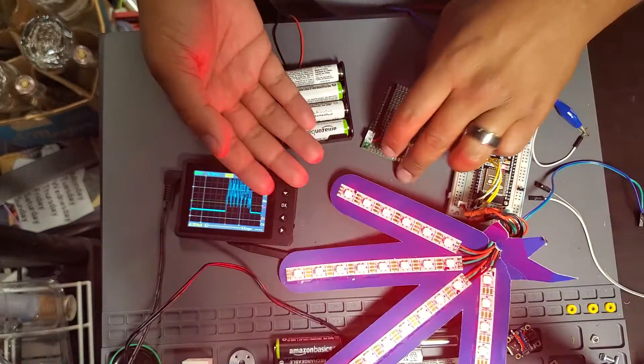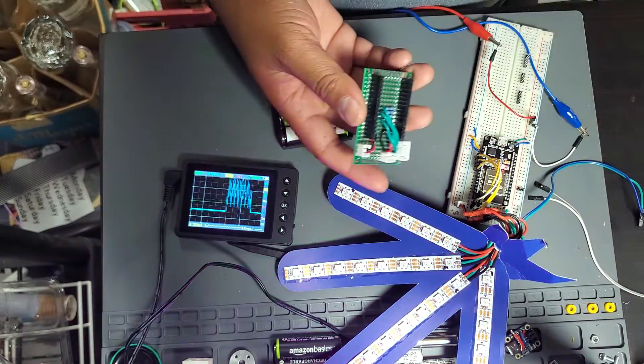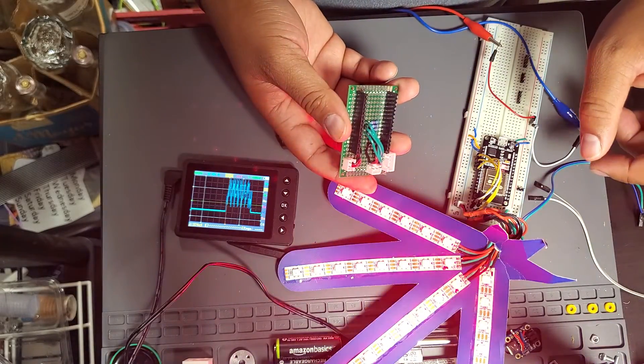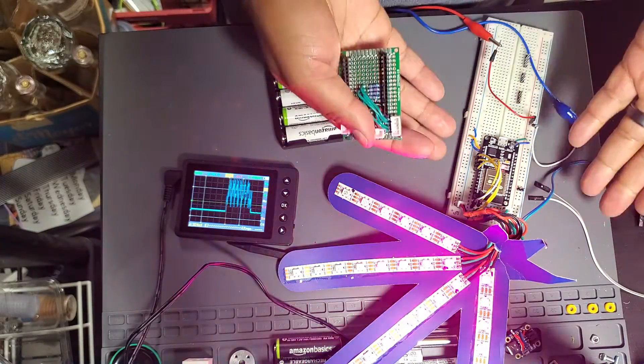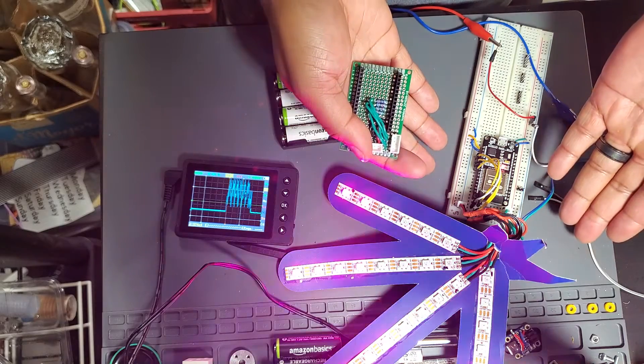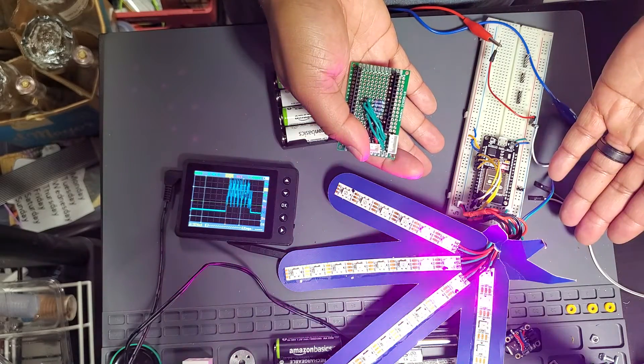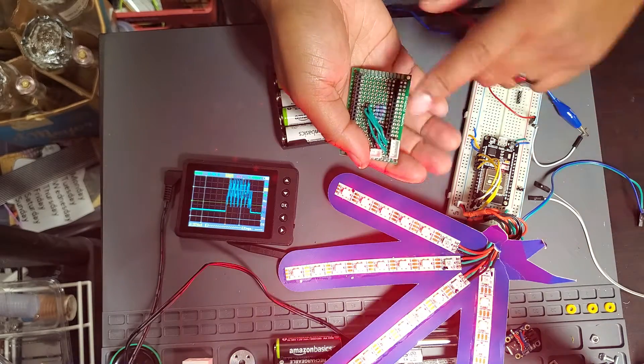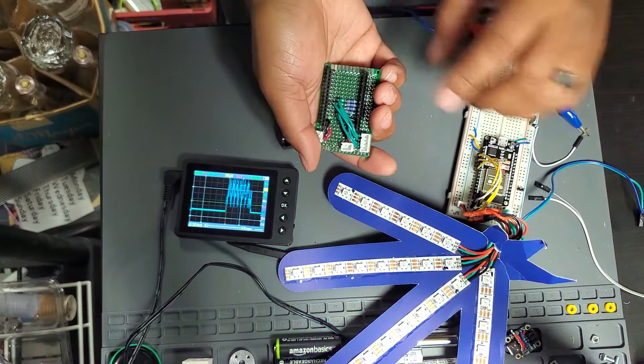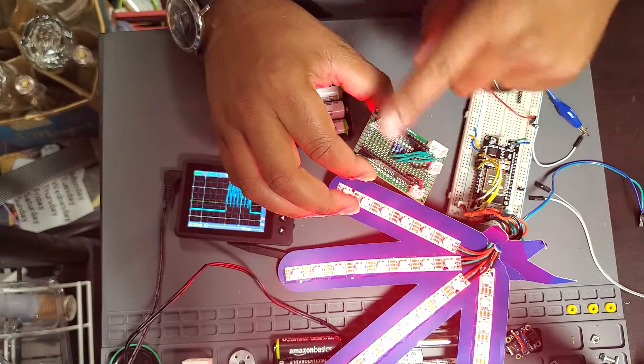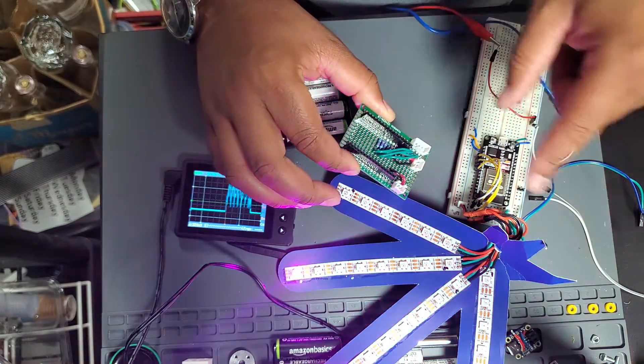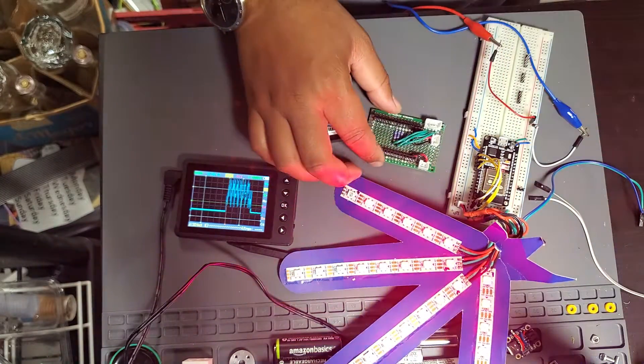So it seems like power wasn't the issue. The code isn't the issue because this is the same test code that I was using whenever it was plugged into the board. It seems like the issue is isolated somewhere in here.